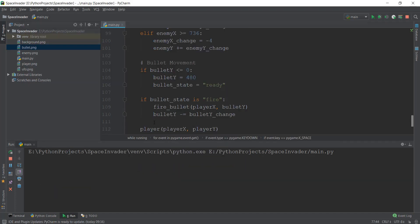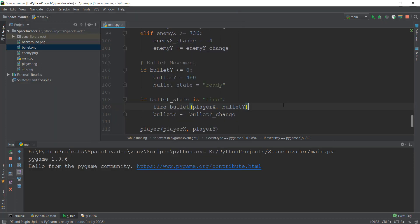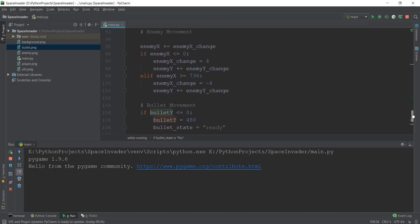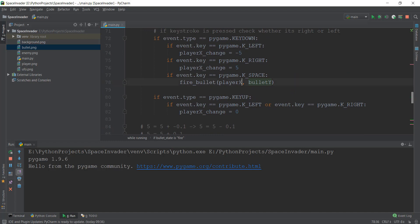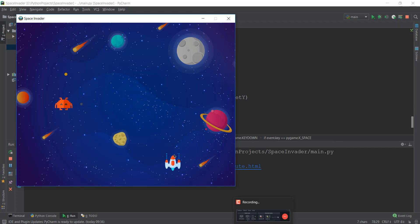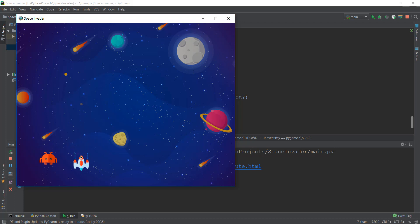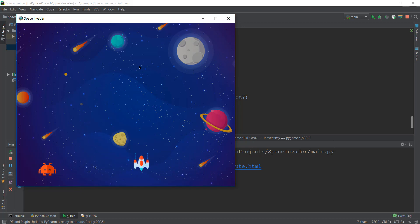Now that we have fixed the first problem, let's focus on the other one — the bullet is following our spaceship. Why is this happening? It's happening because in our code we are still using the player_x value. If we go to our space condition, after pressing space we are using the player_x value, and even in our if condition we are still using player_x. We want the bullet to start at the x coordinate of our spaceship, but when we move the spaceship after firing, the bullet's x coordinate shouldn't follow it.